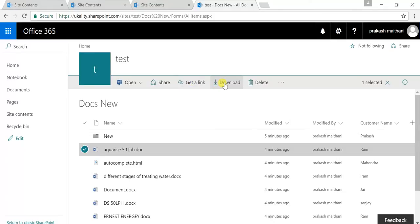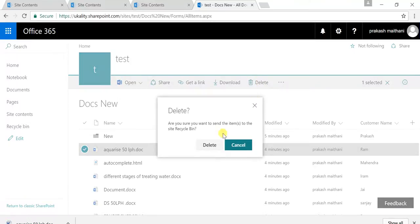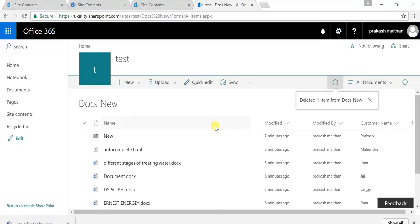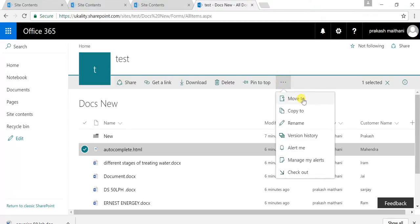This is the security of your SharePoint document library — how you can share and get the link. For download, just click on that section and your file will be downloaded. For delete, just click and you will be able to delete the file. There is also the option to move it to a different document library, root level, or a new location, and copy to create a copy of this file, and rename for renaming purposes.